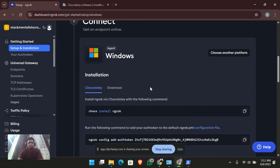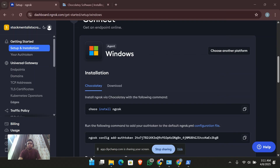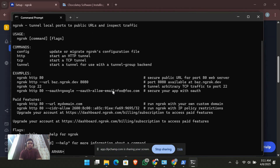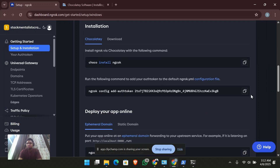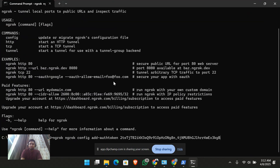Before using ngrok, you should verify your token. This is my dummy account. You have to run the ngrok auth token command on your local machine so that your auth token can be verified. I think it has been verified now.